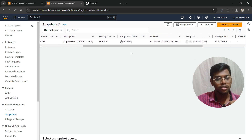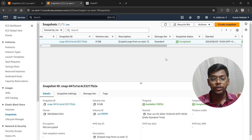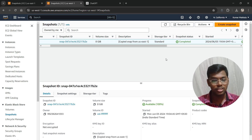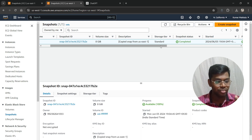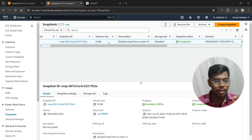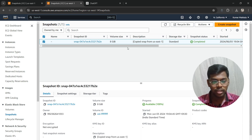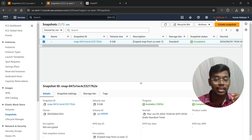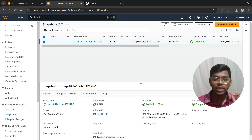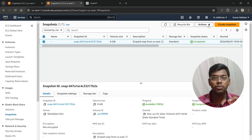Go and check in the California region under Snapshots. It has been successfully copied but is still in pending state — just wait a bit. It took quite a long time, but it is now ready. As you can see, the snapshot is in the California region with the description 'Copied snap from us-east-1'.